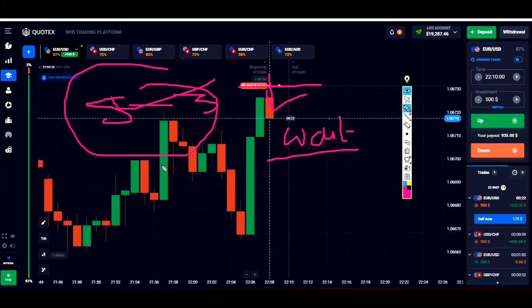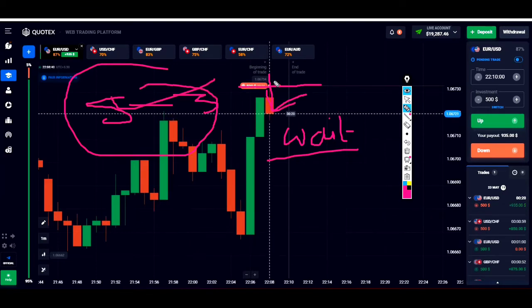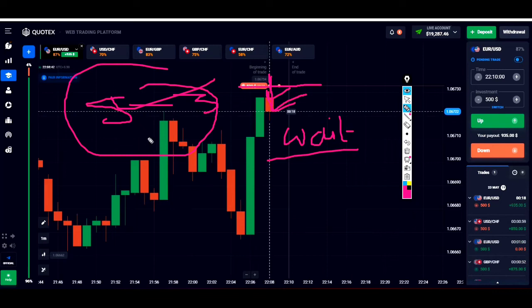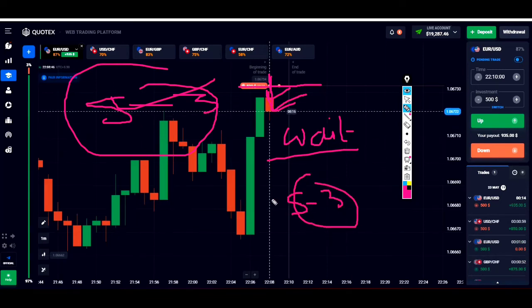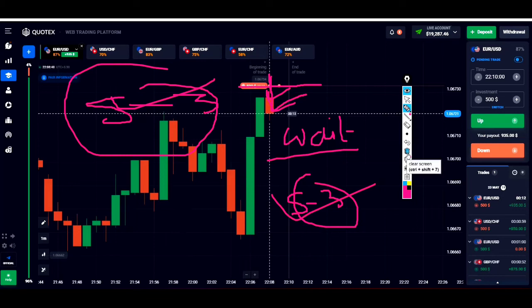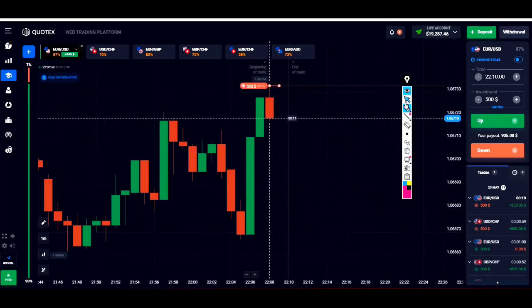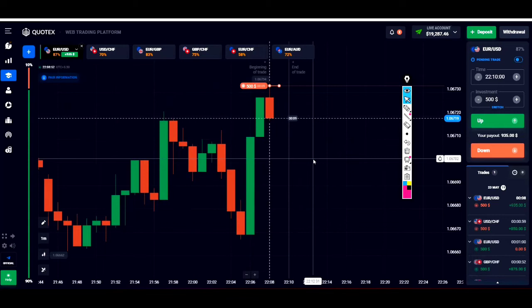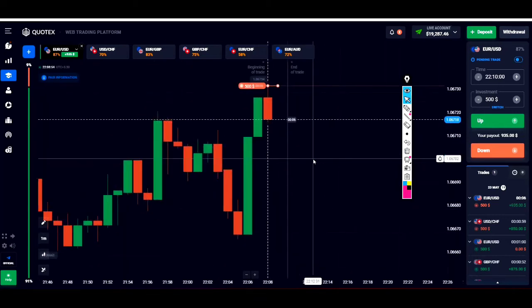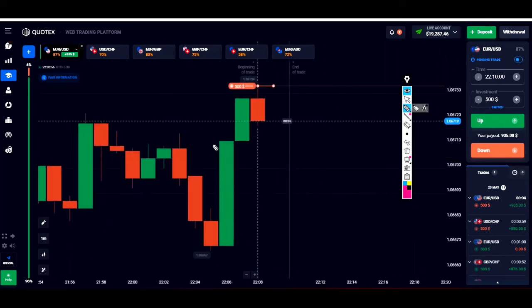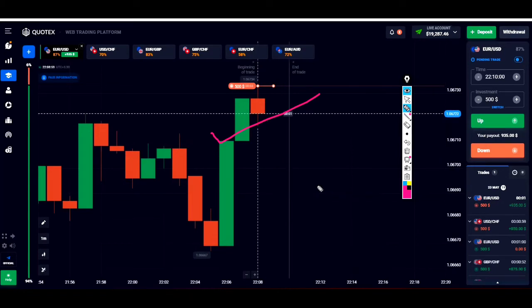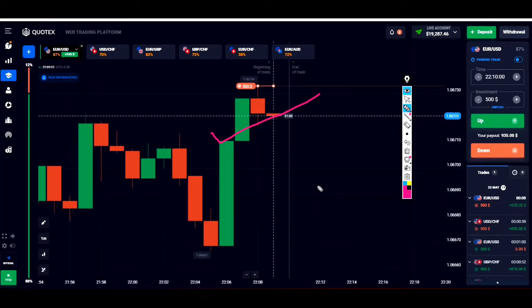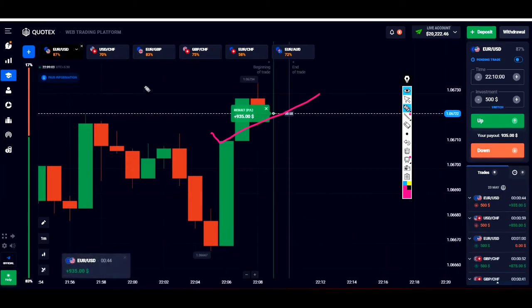If you want to learn how to predict, how to find out the S3 candle, you can contact me in my personal Telegram. S3 is the short name of Super 3. Find out the Super 3 candle and then place your trade. I will teach you how to find out the S3 candle, the Super 3 candle. The ratio of winning is more than 90 percent, and if you practice it properly, it will always give you a profit.